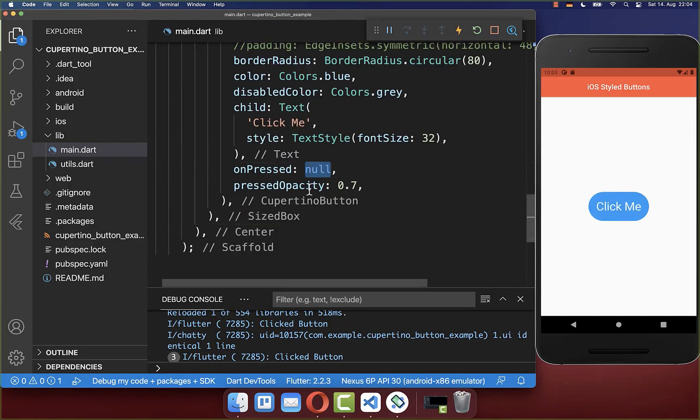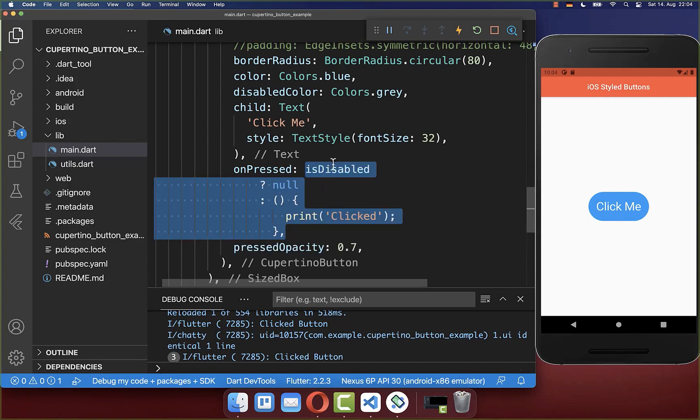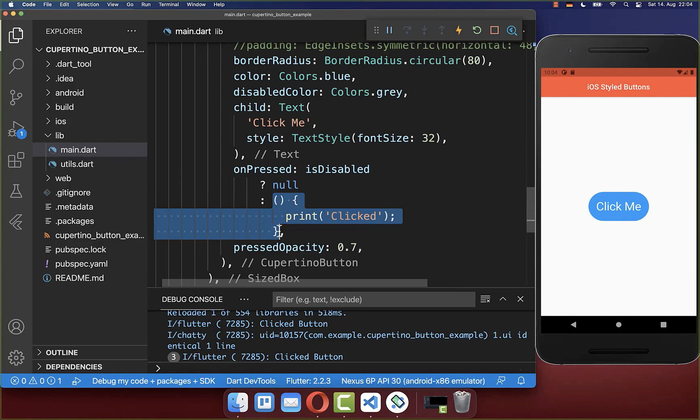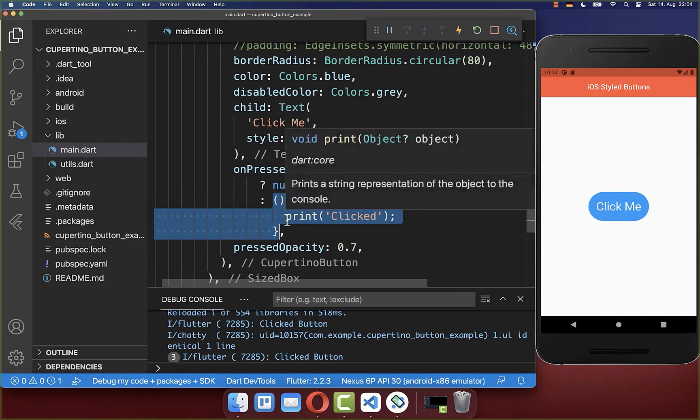And if you want to change it here dynamically between a disabled and enabled button, therefore you can simply add here this isDisabled flag. And in case our button is disabled, then we return here null. And otherwise we simply put here our handler inside.